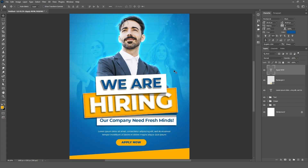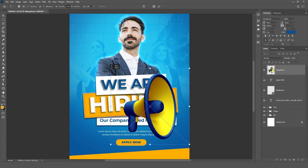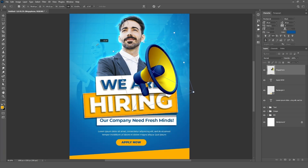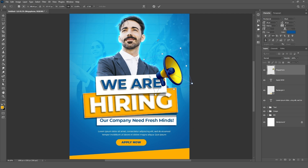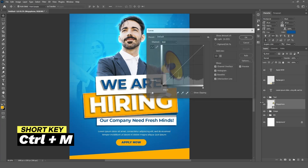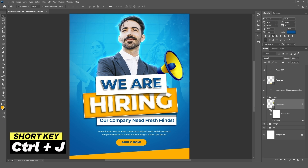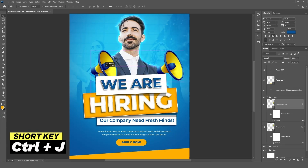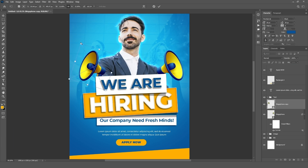Now add some 3D elements to our design. Drag the 3D megaphone into the canvas, resize it, and slightly rotate. Bring it below the text group. Press CTRL plus M and slightly brighten it, then click OK. Press CTRL plus J to create a duplicate layer, drag it to the left, press CTRL plus T, right-click, and select flip horizontal. Resize it.